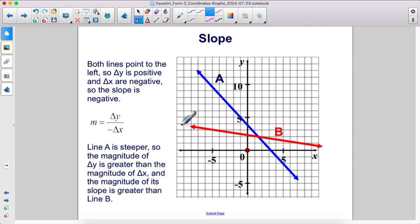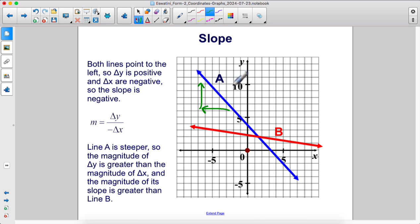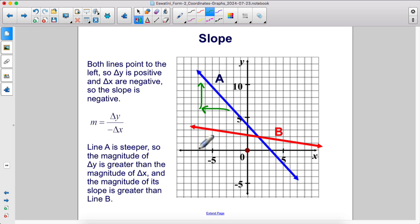Both lines point to the left, which means that if you're going uphill on the line it's going to the left. Therefore, change in y is positive but change in x is negative, so the slope is negative. Line A is steeper, so the magnitude of delta y is greater than the magnitude of delta x, and the magnitude of its slope is greater than line B.